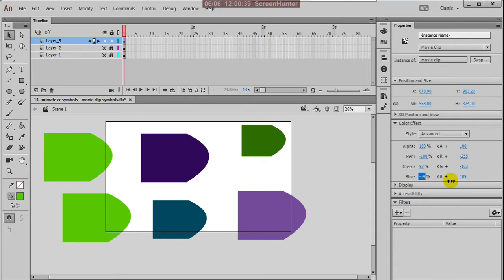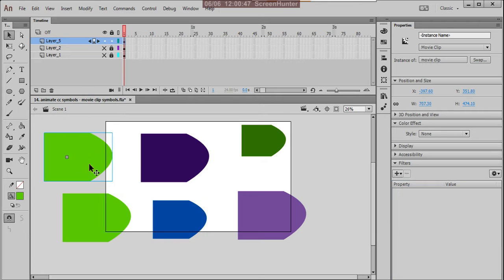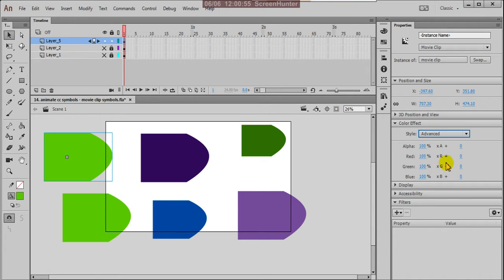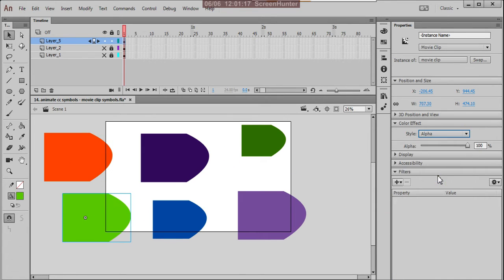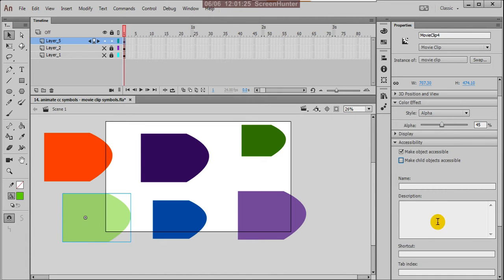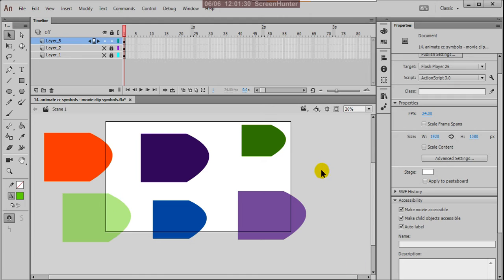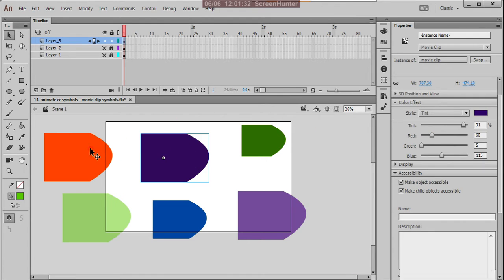Now it is coming into blue. Click here and get into advanced again. Make the green dull and the blue also dull. You can add red. Now see this — almost like orange. In alpha level, you can set the opacity of the object. Because of this, convert into movie clip.